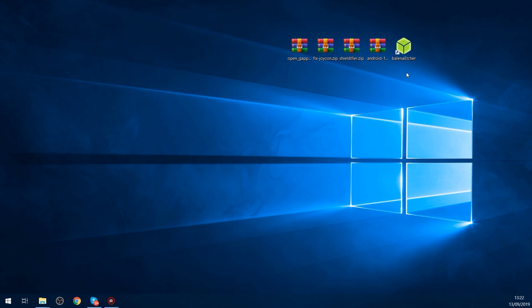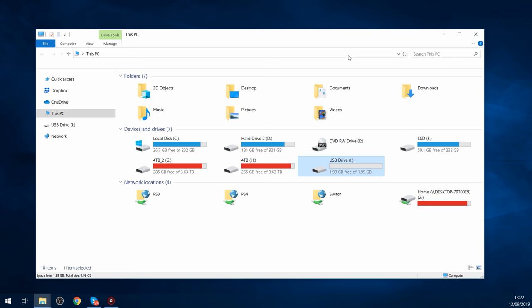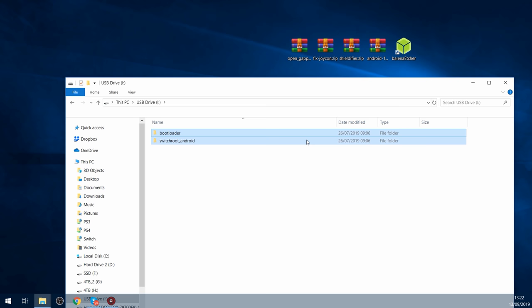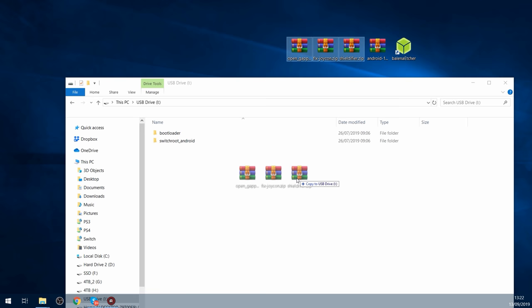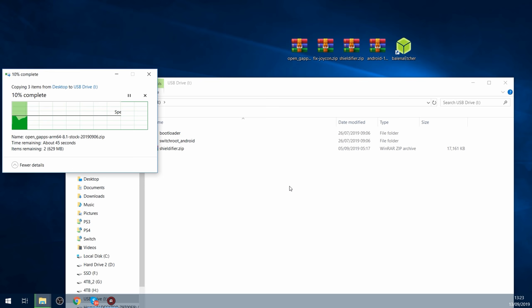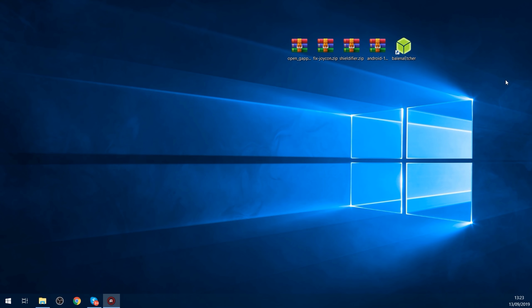So once Etcher finishes flashing, it'll do a verification step. You can just cancel that if you like. It's not required. And then you should have this two gigabyte partition on your SD card right here. So this contains the bootloader to actually boot into Android. And we're also going to add our zip files in here. So all the different zip files we want to install for OpenG apps, the fixed Joy-Con and the NVIDIA Shield zip file, we're going to copy those straight into the root of this two gigabyte partition. So once you've got those files copied over, you can unplug your SD card and plug it into your Nintendo Switch.